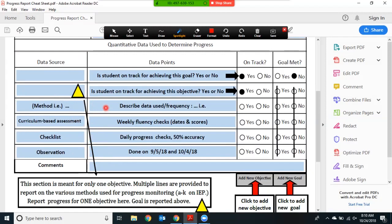You will notice that there is nowhere in the table to distinguish between data points for the goal versus data points for the objective. You may choose to list the goal data points first and the objective underneath, but it really doesn't matter to the state that that's defined, as much as the fact that you have the data reported. There's nowhere to distinguish that and you do not need to distinguish between them necessarily.